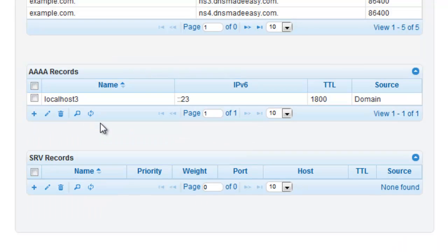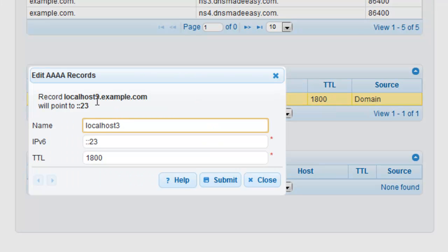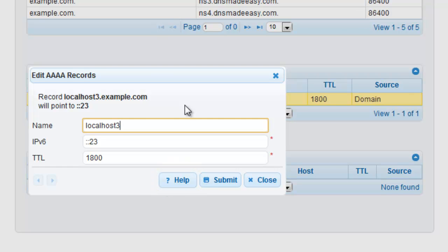If you ever need detailed help or examples about the data types that are available for each record type, make sure you click on the Help button that is found on any of your record entry or modification windows.